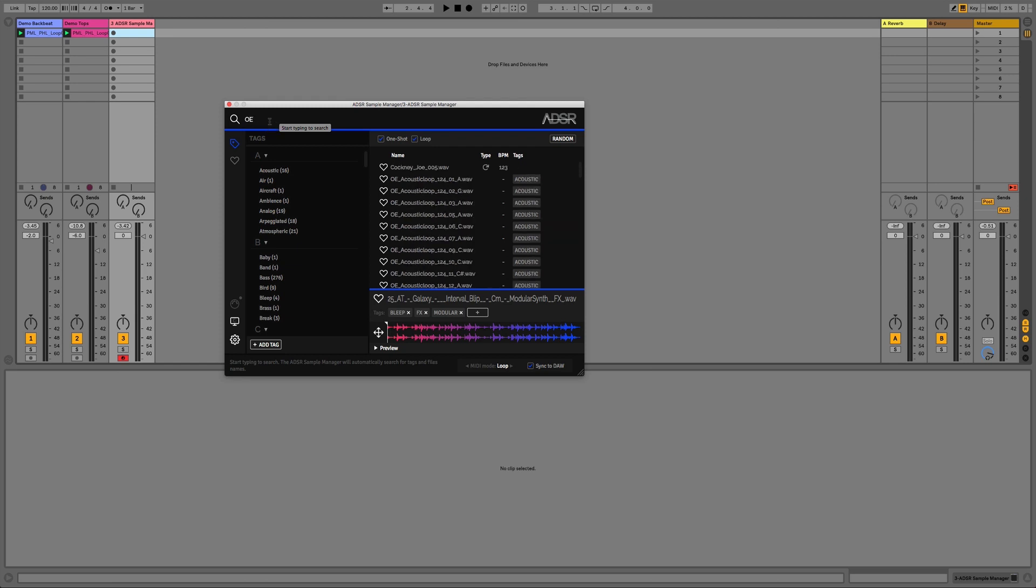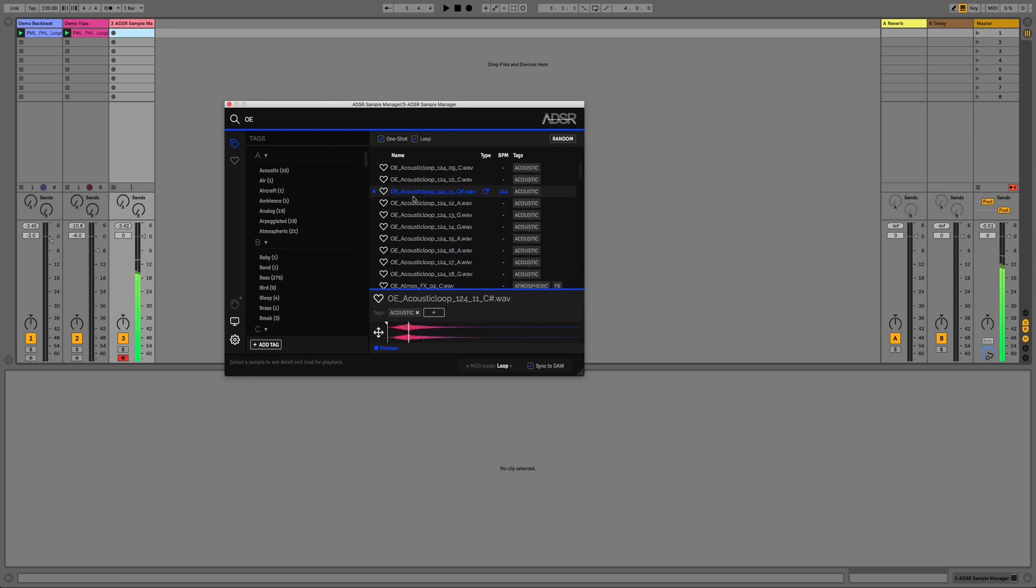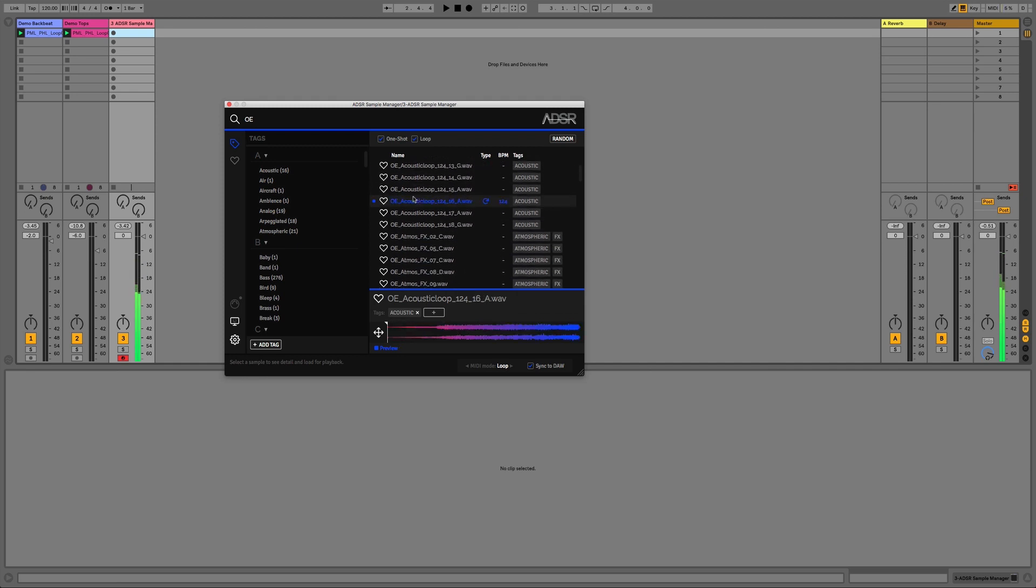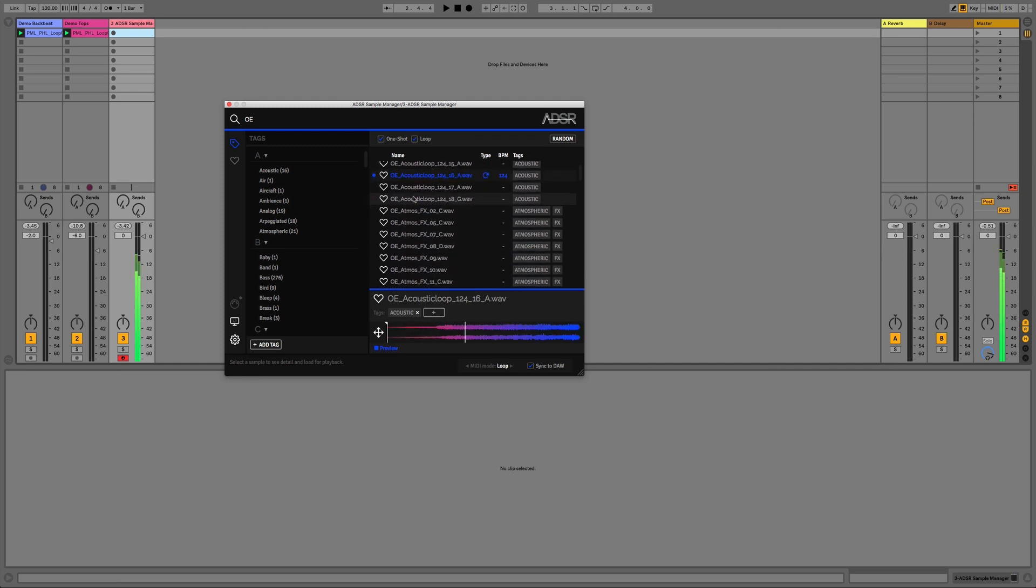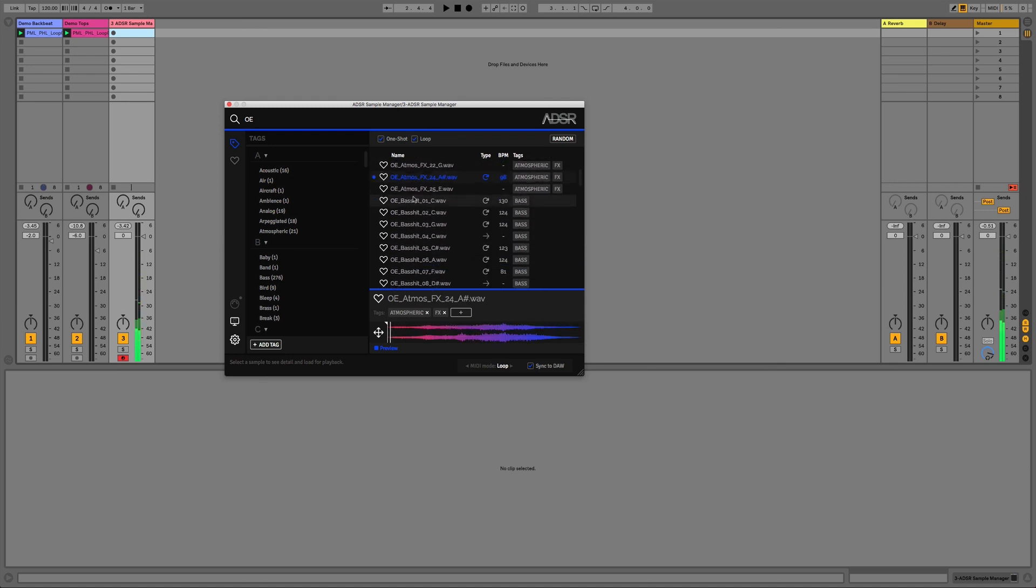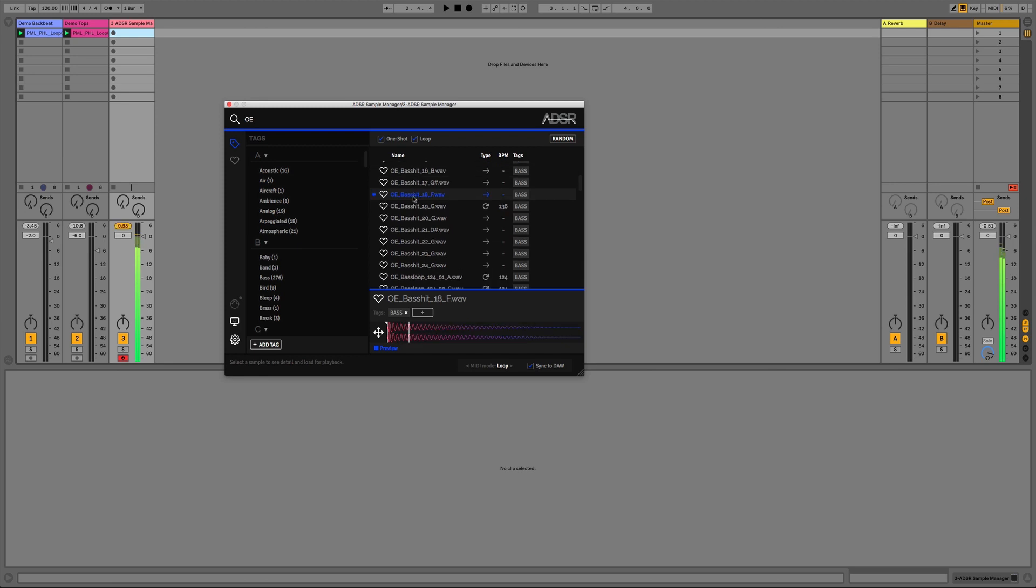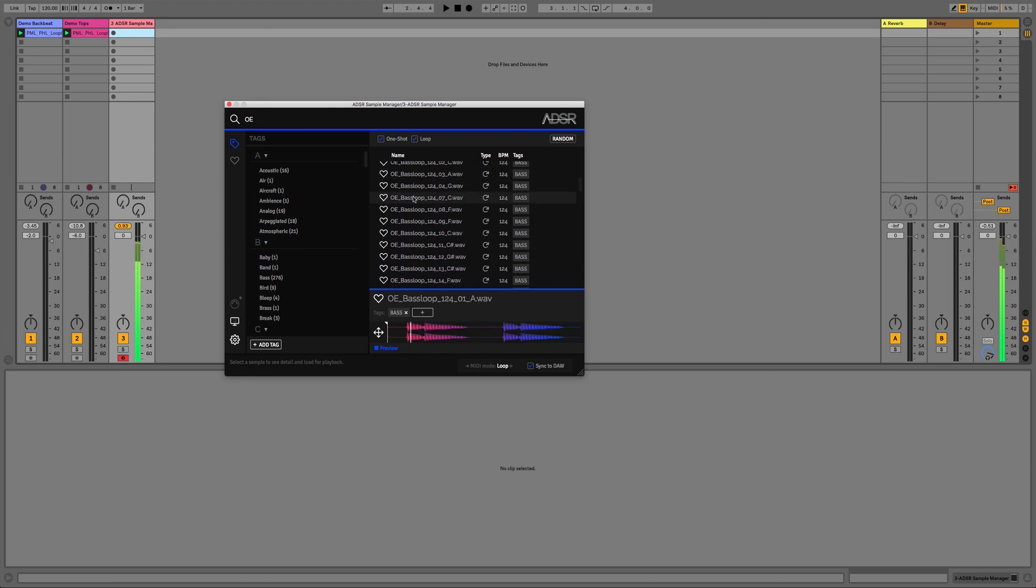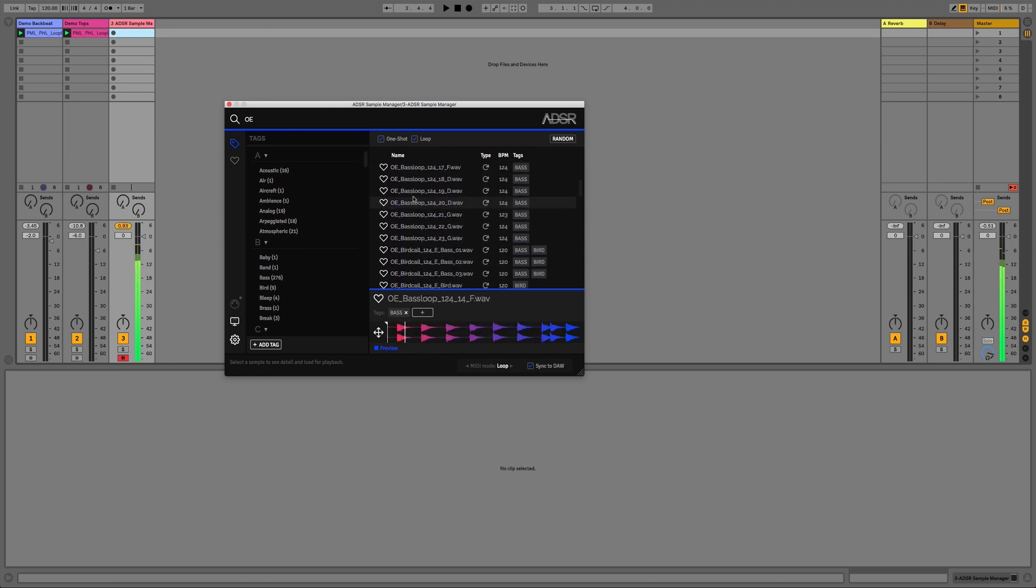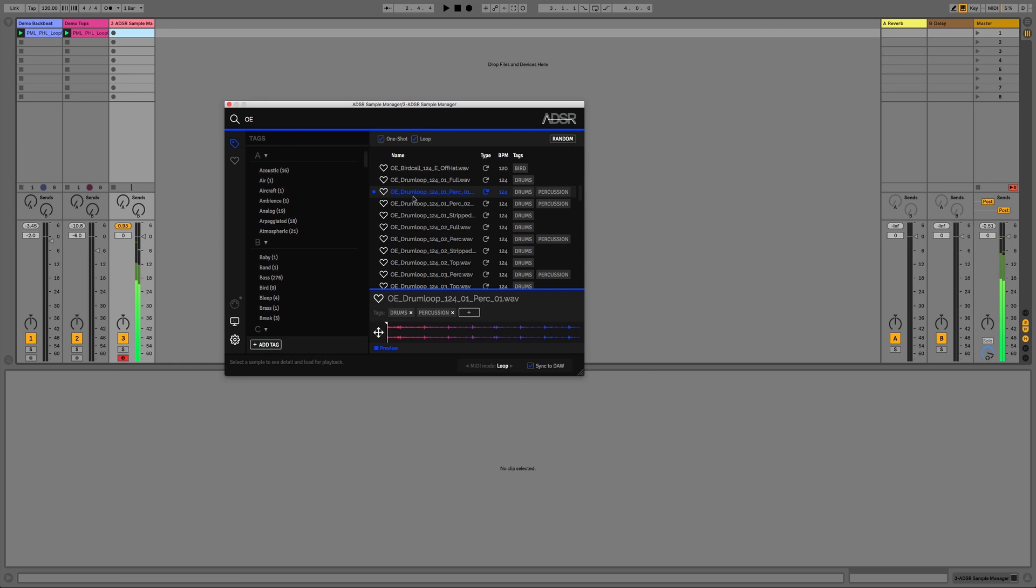So in this case I'm going to search OE and I know I'm going to find all of the samples from that pack. I'm free to preview these, play them across the keyboard, add or remove any tags and use them as I want to within my production. So let's try and find something that's going to work with the basic backbeat we've already got going.